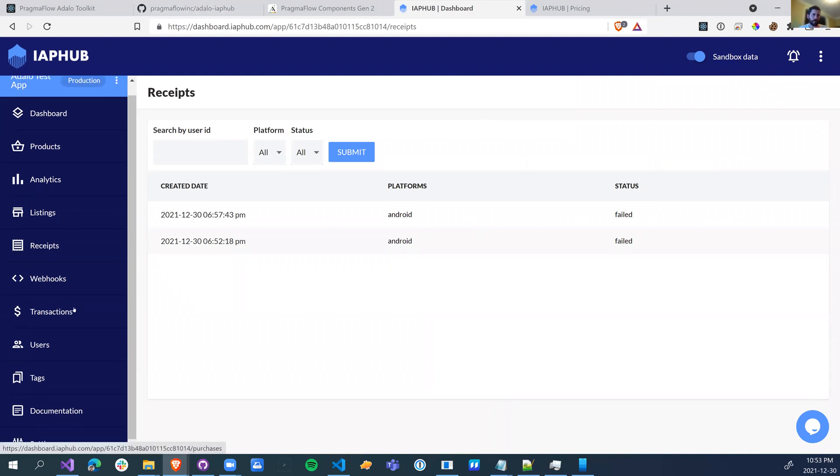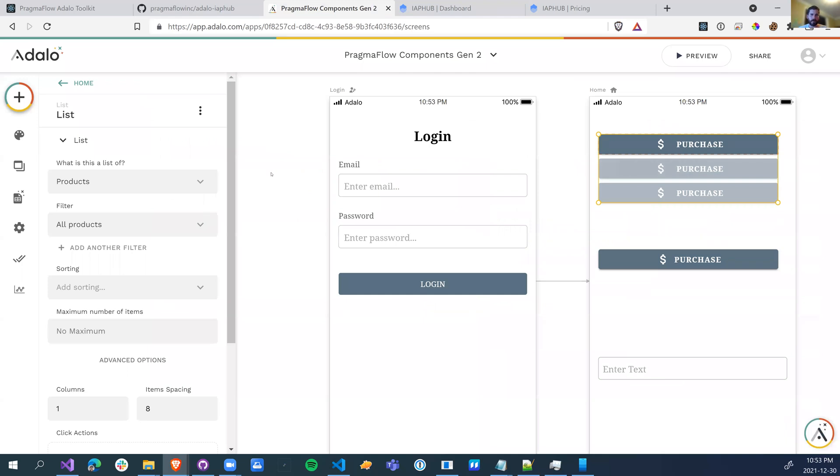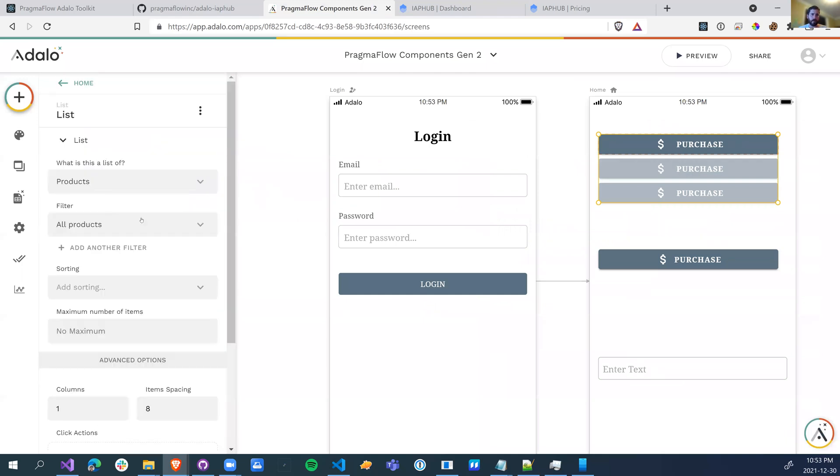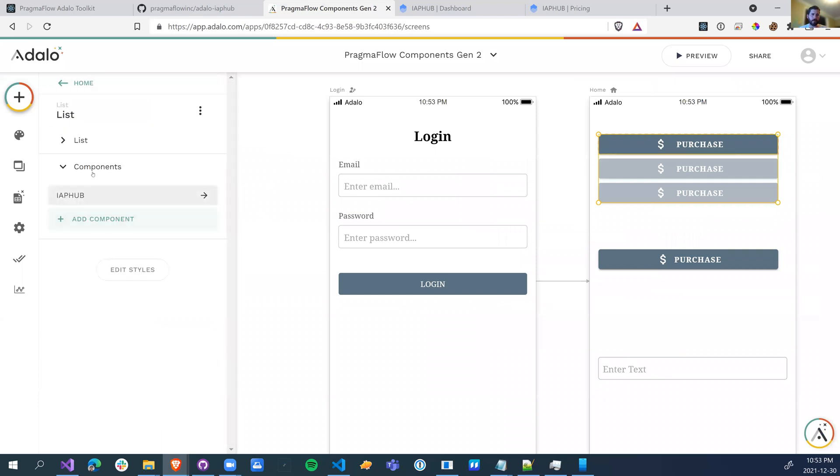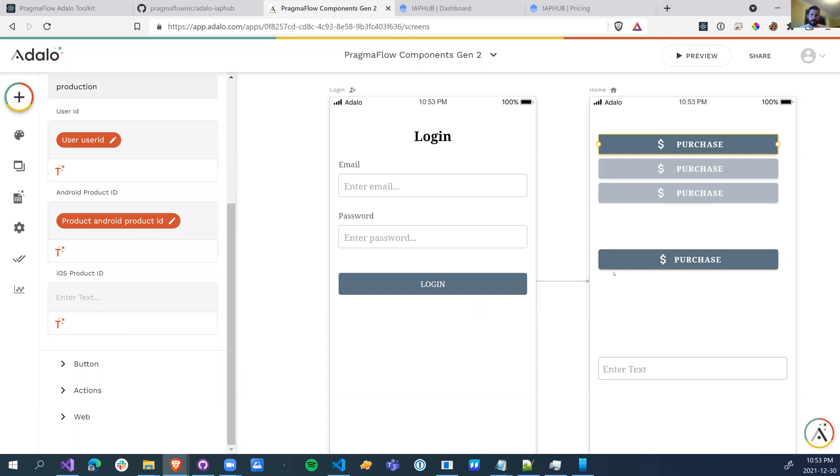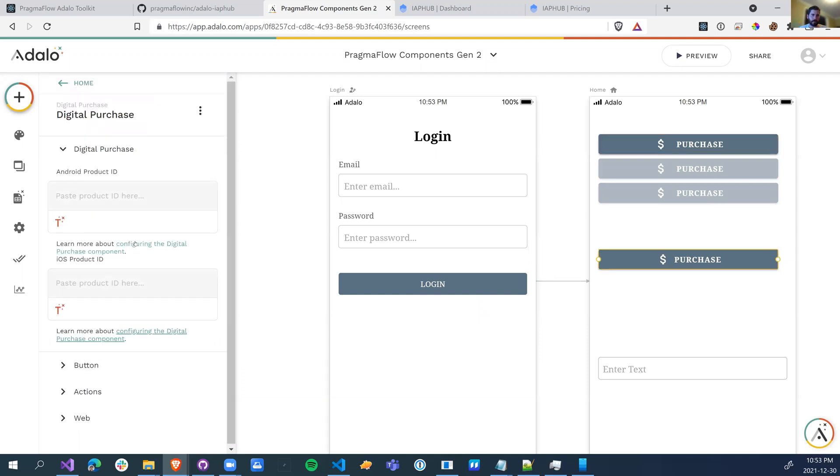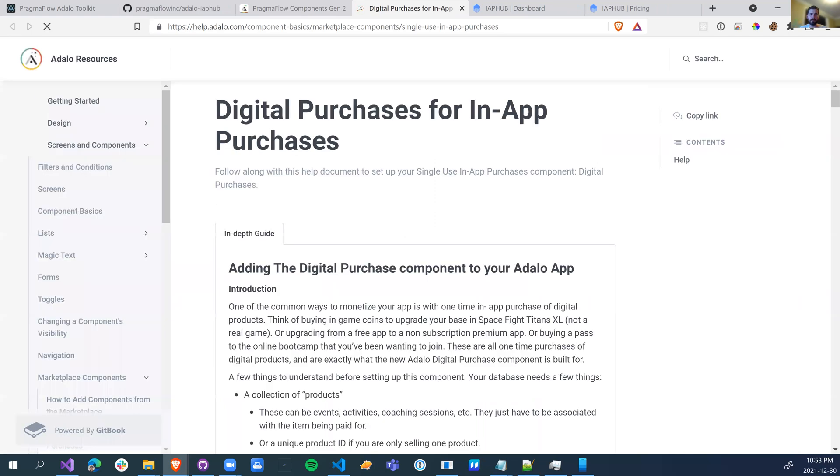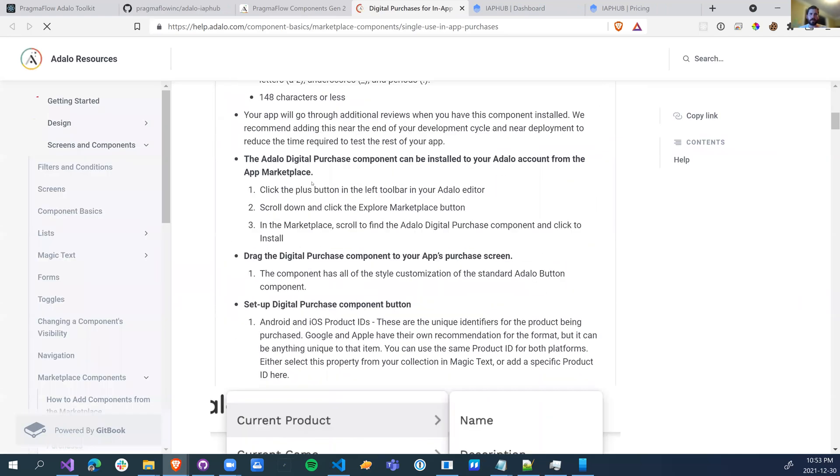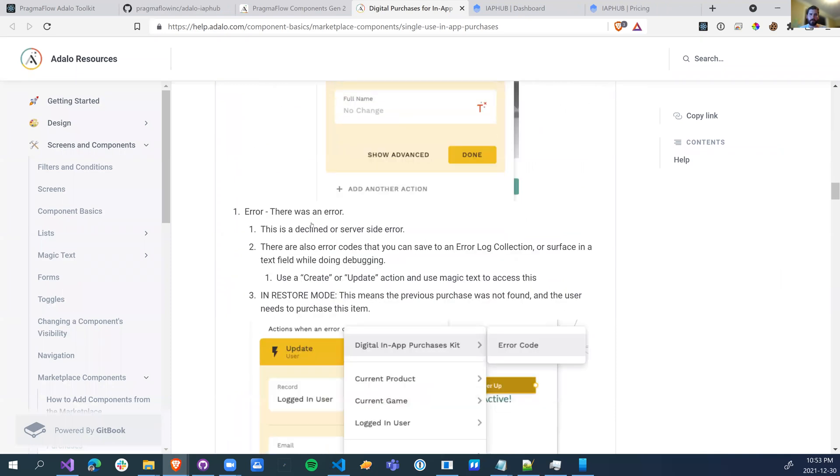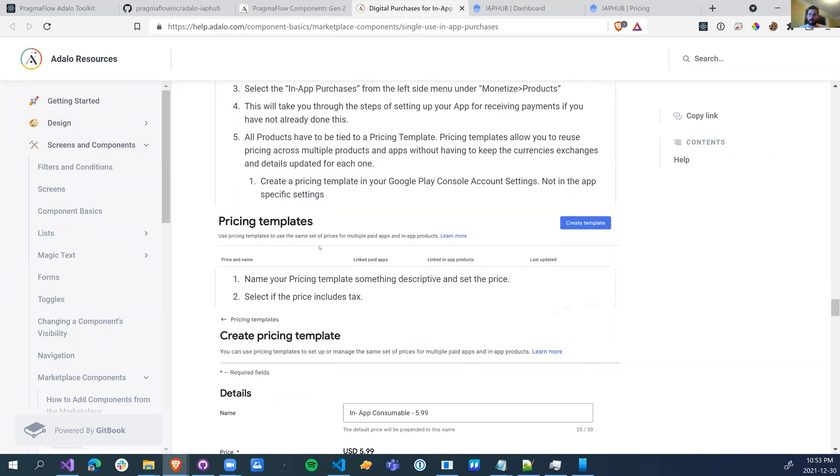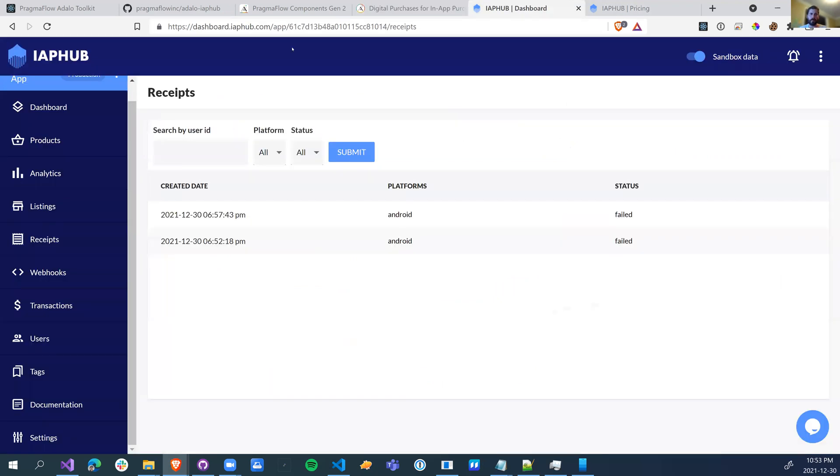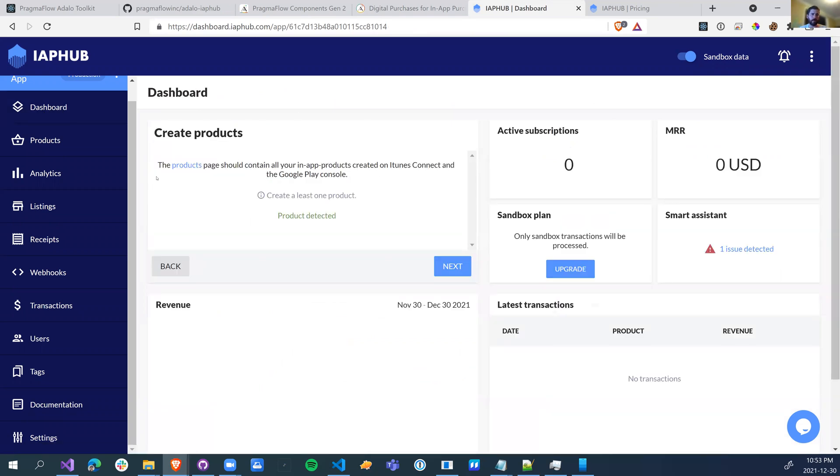So the first thing you want to do is just like the standard IAP Hub, or sorry, the standard IAP components. You need to go through and configure your purchase. So just follow all of these steps that Adalo has outlined for you. And then you'll have just one extra step, and that's going to be integrating your IAP Hub. So when you get started, you'll have this nice little walkthrough that'll take you through how to get this up and running.